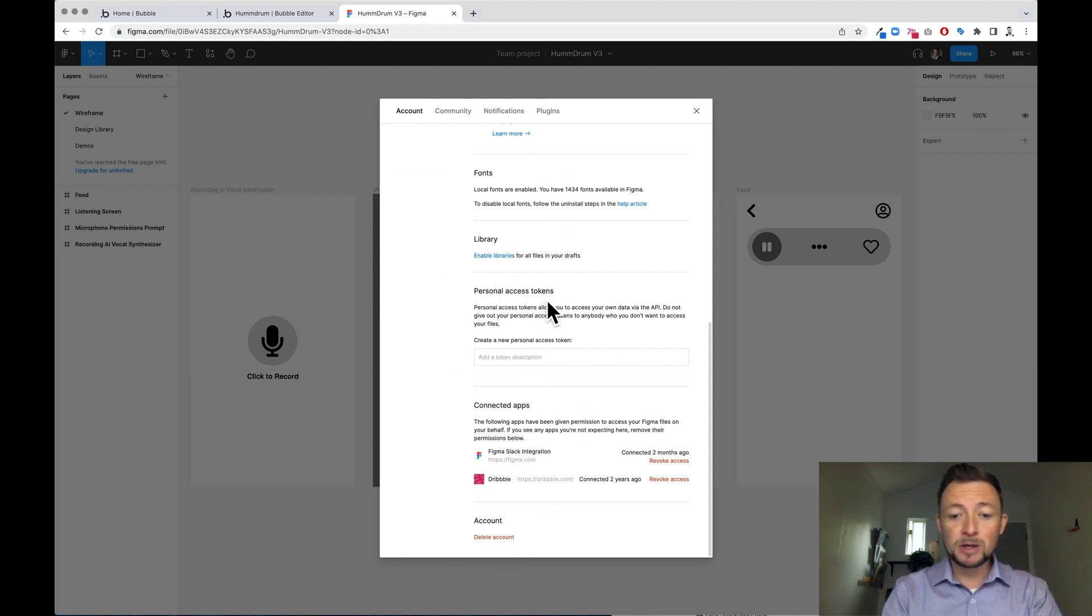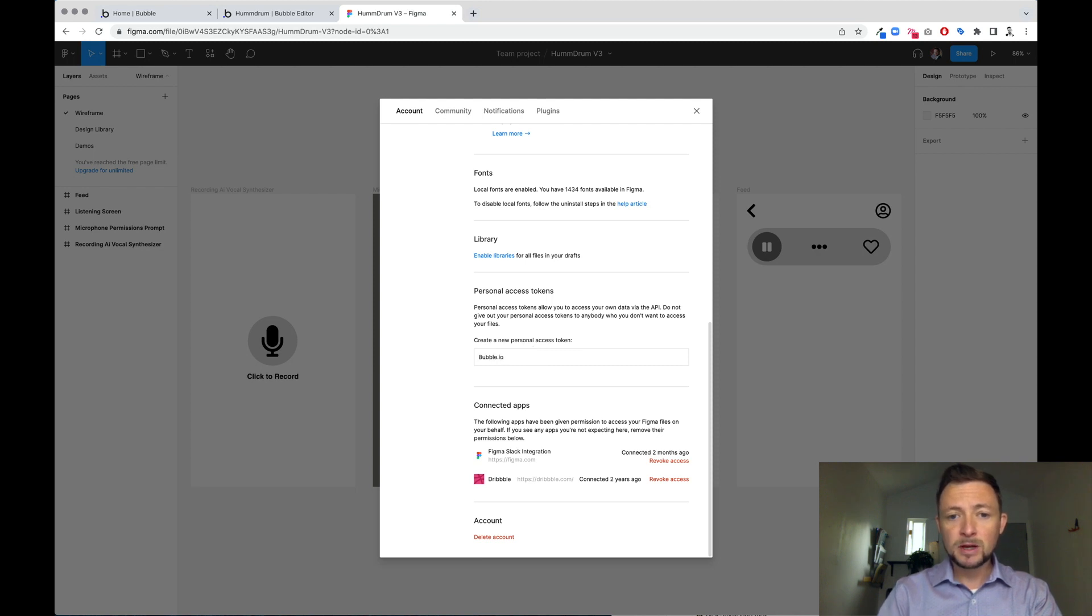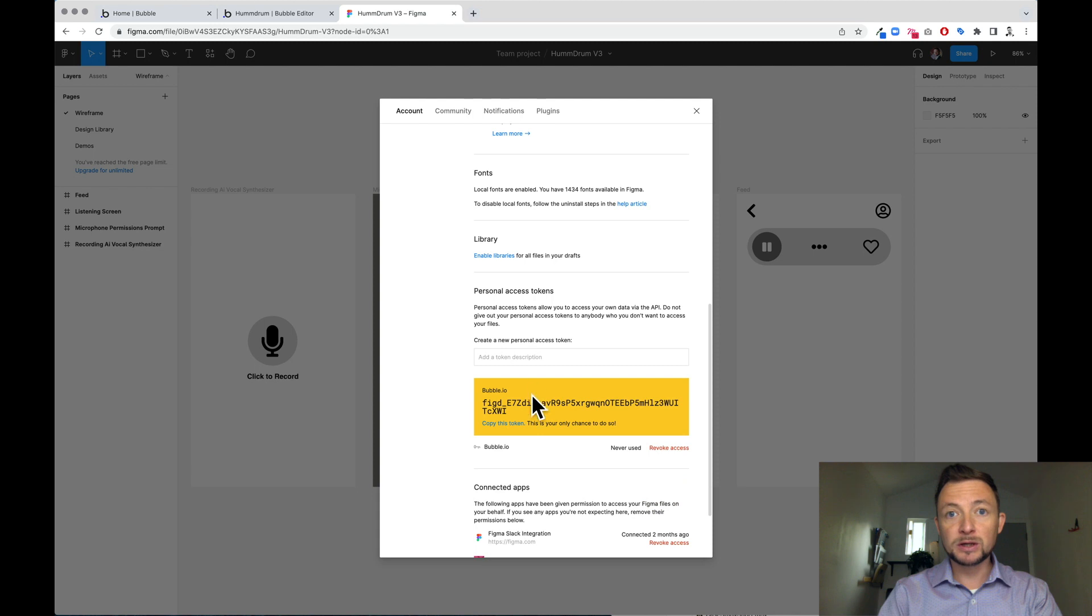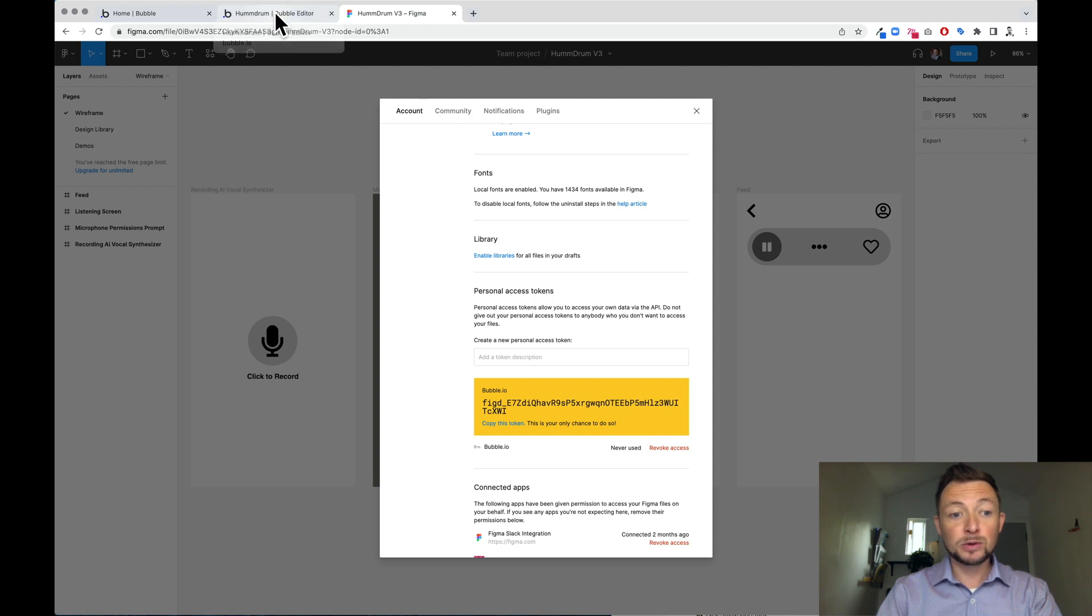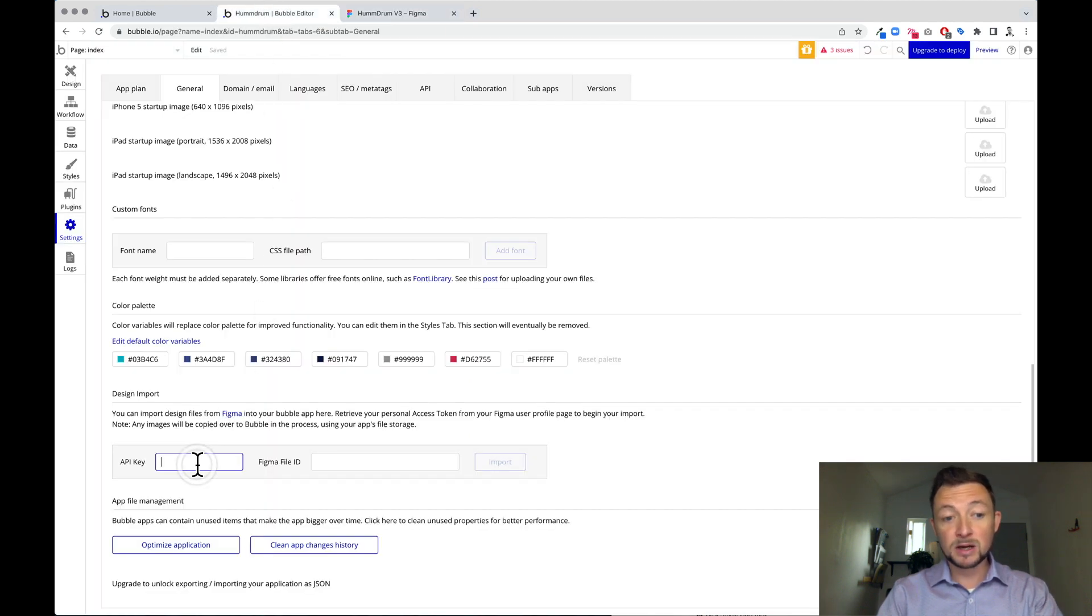We're going to type in bubble.io and hit enter. And we're going to copy this token. It goes away, so you have to copy it. And next, we're going to go back to our bubble and we're going to paste that API key in.